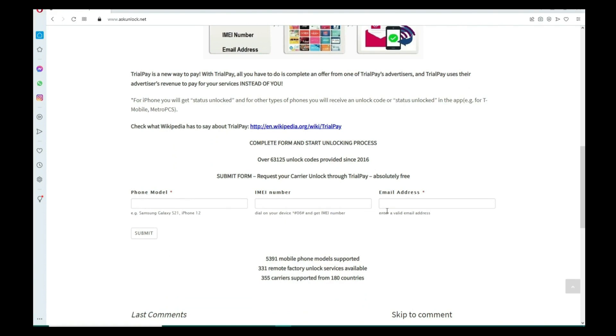Then you have to type the email where you want to receive your notification that your phone has been unlocked. So just make sure you write it down correctly. It's very important, make sure it is 100% correct.